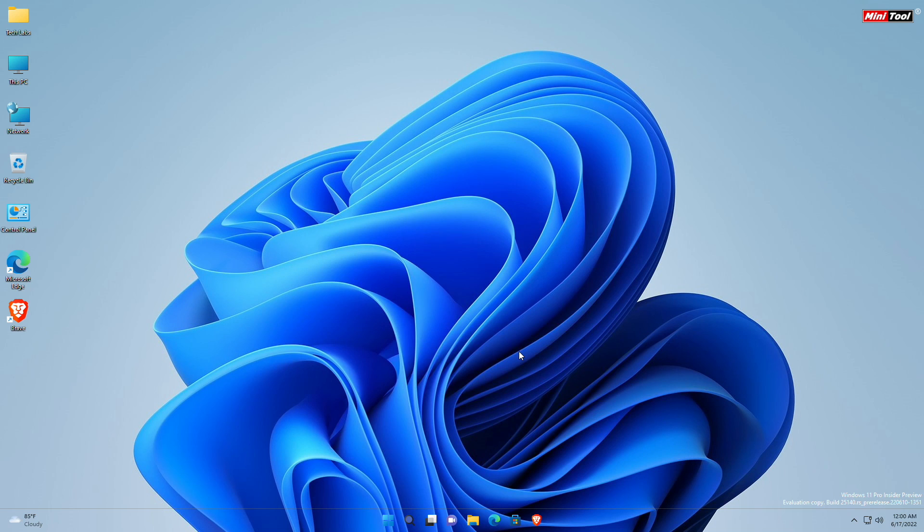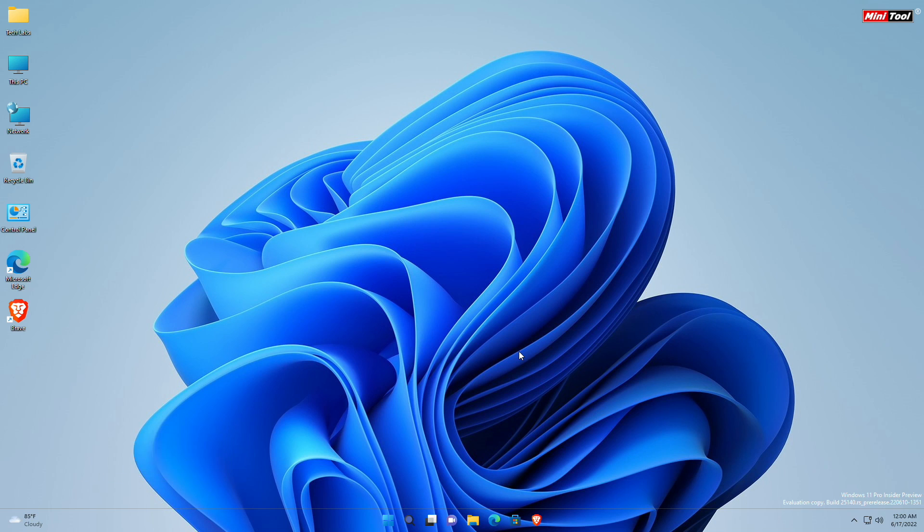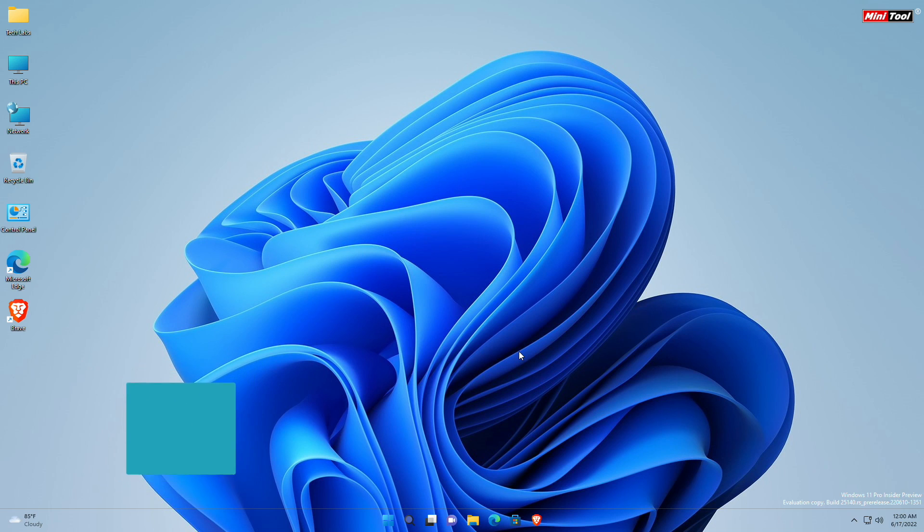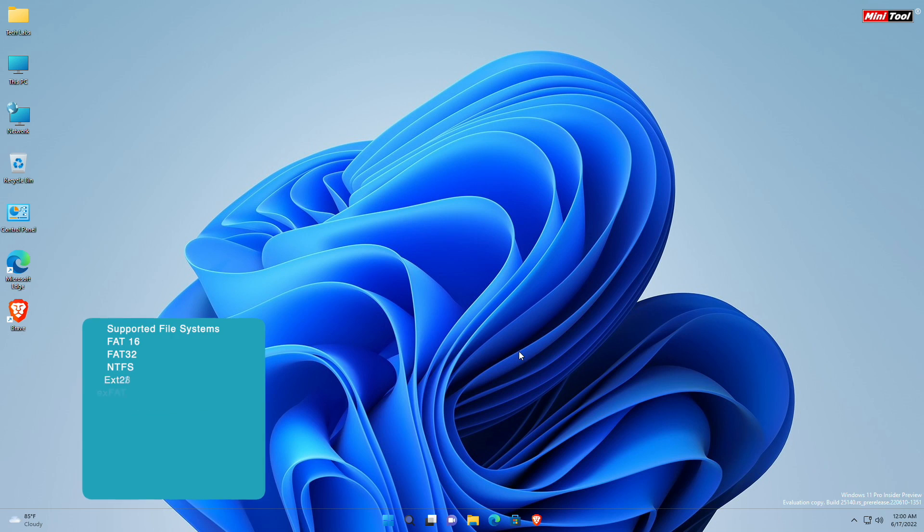MiniTool ShadowMaker is light software with minimum system requirements of 1 GHz processor, 1 GB RAM for 32-bit OS, 2 GB RAM for 64-bit OS and 1.5 GB free disk space. It supports almost all Windows operating systems starting from Windows XP and Windows servers as well. MiniTool ShadowMaker supports various file systems and almost all storage devices that can be recognized by Windows.